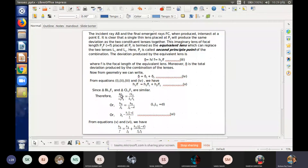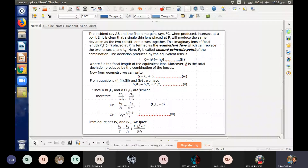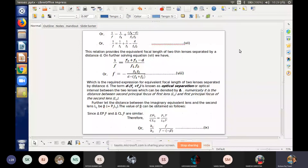Substituting these values into the two equations and solving, we get the final answer: 1/f = 1/f1 + 1/f2 - d/(f1·f2). This is the formula for the equivalent focal length of two thin lenses separated by distance d.